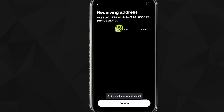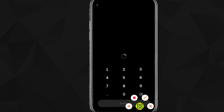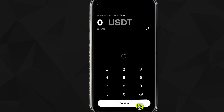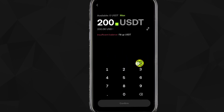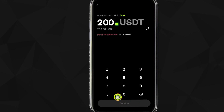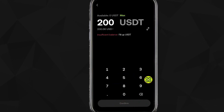Now you paste the address and tap the Confirm button. It will ask you to type in the amount — I'll go ahead and type in 200 USDT. After you type in the amount you want to send, tap on Confirm. The USDT will be transferred into your Binance account from OKX, and that's it!